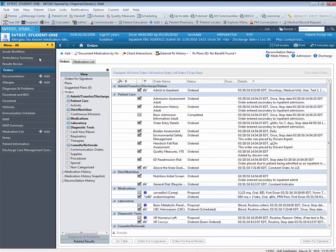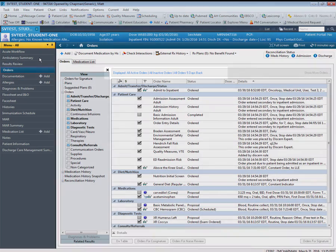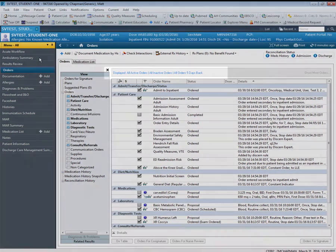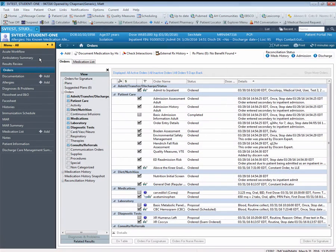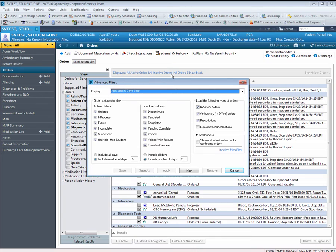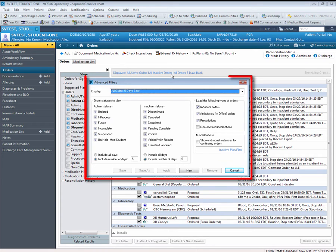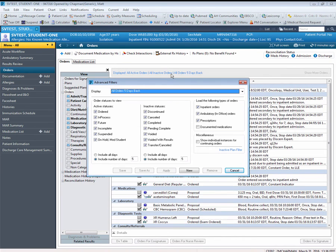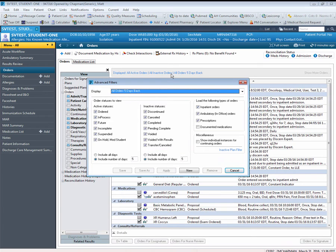Next, this screen also has a filter available as indicated by the blue wording that starts with displayed. This filter is important because this will control what will and will not display on the order profile. By clicking anywhere on this line of text, the Advanced Filters pop up displays. The default settings are for all orders five days back. You can customize these filters to whatever works best, but keep in mind that if you don't see something on the order profile that you think you should be seeing, always come to the Advanced Filters screen and review your selections because they do not revert back once you sign off.